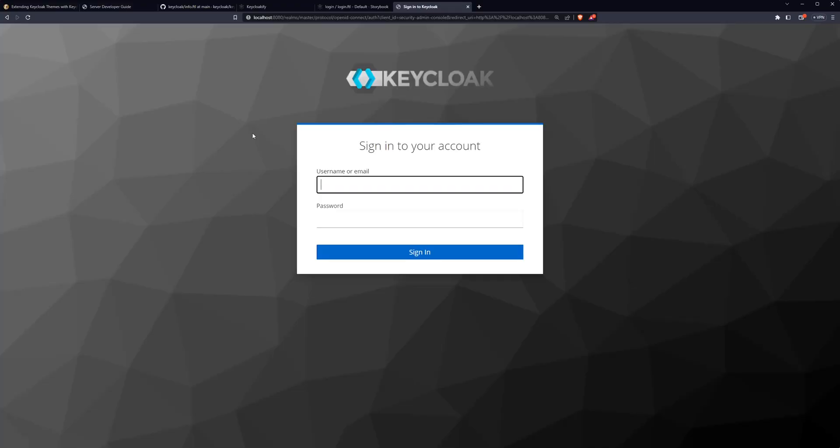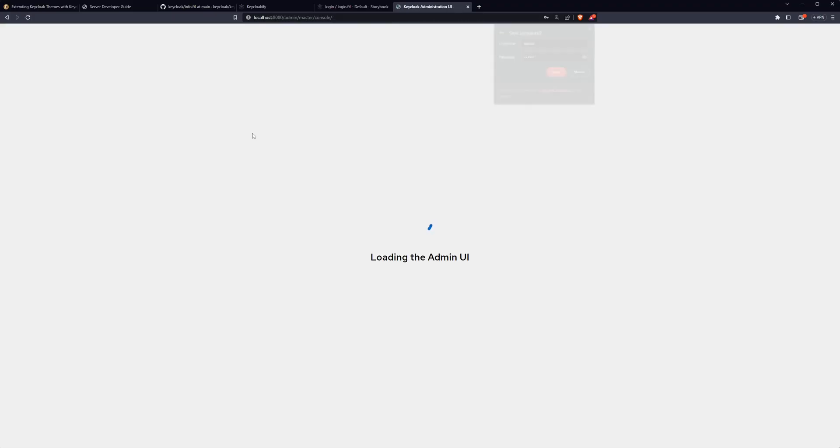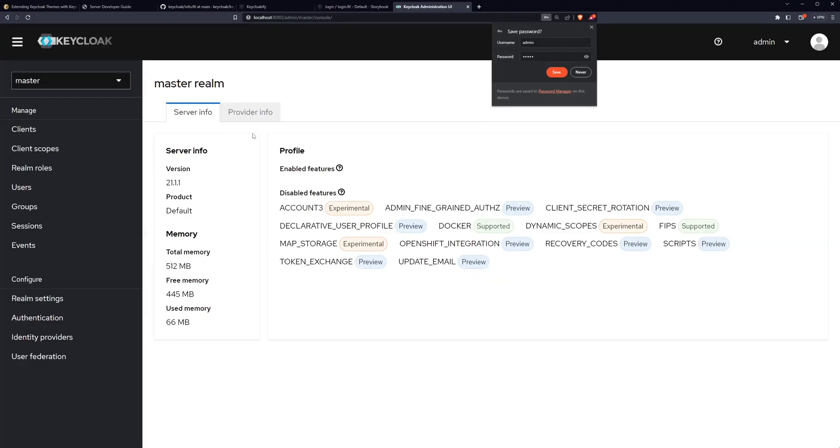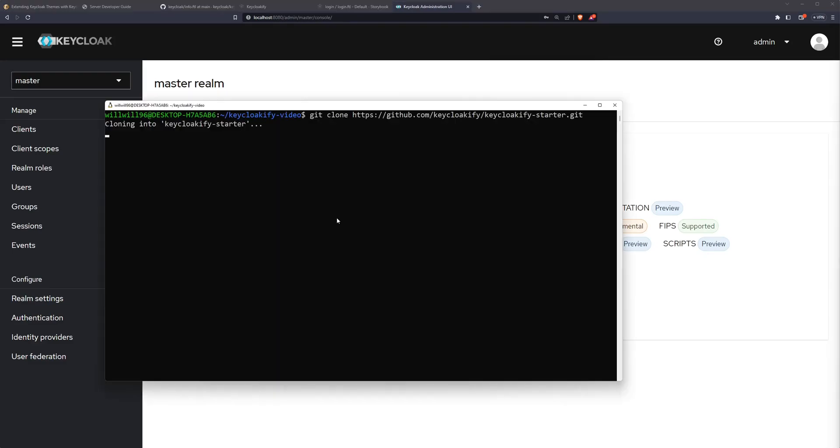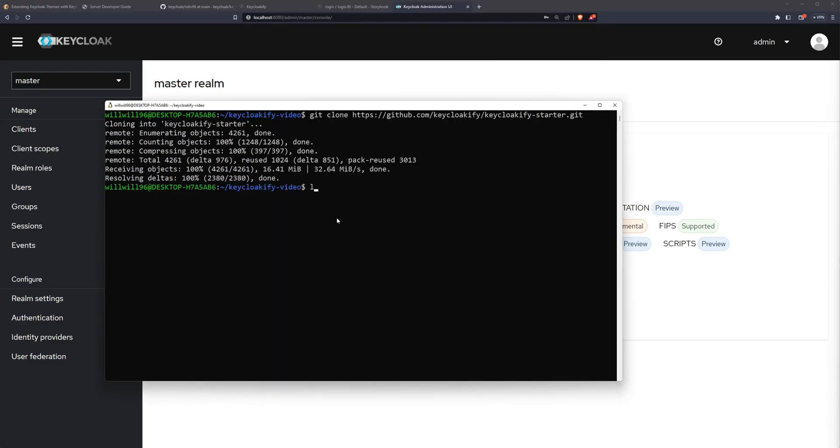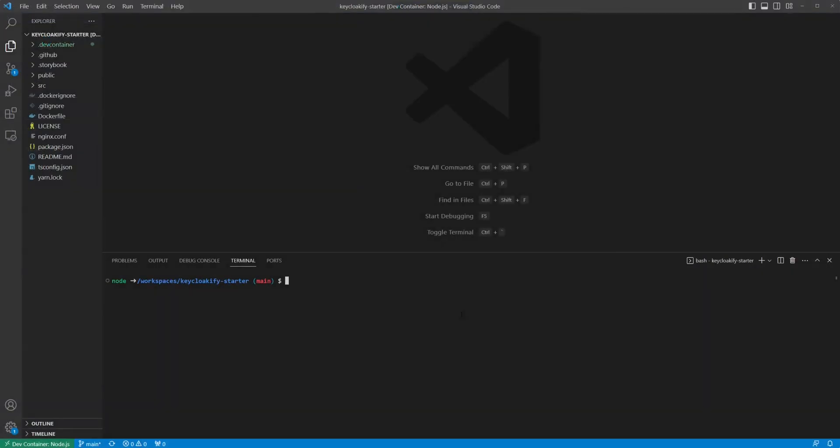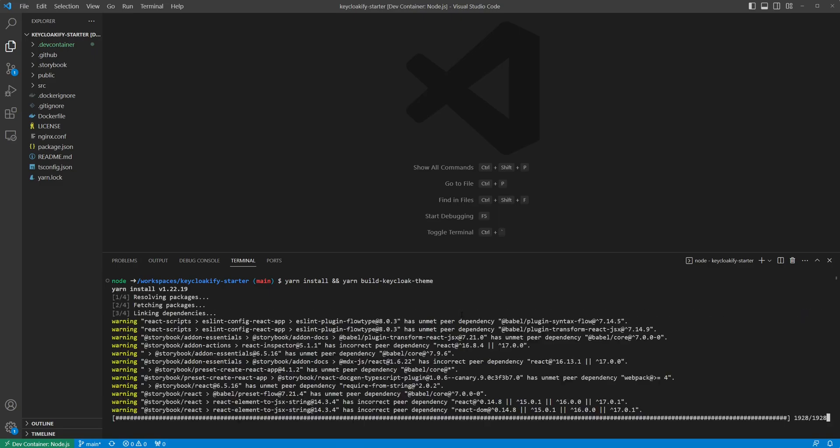Now that we have Keycloak set up, let's transition to getting Keyclocify set up for our custom theme. The easiest way to get started with Keyclocify is to clone the Keyclocify starter repo. We'll take a look at the source files in a little bit, but from here you should be able to install and build the Keycloak theme with yarn install and yarn build Keycloak theme.